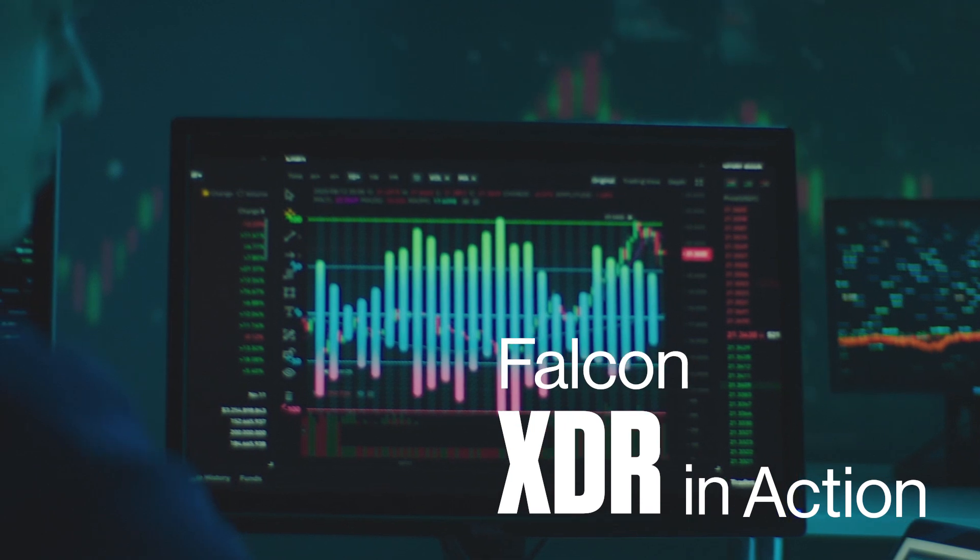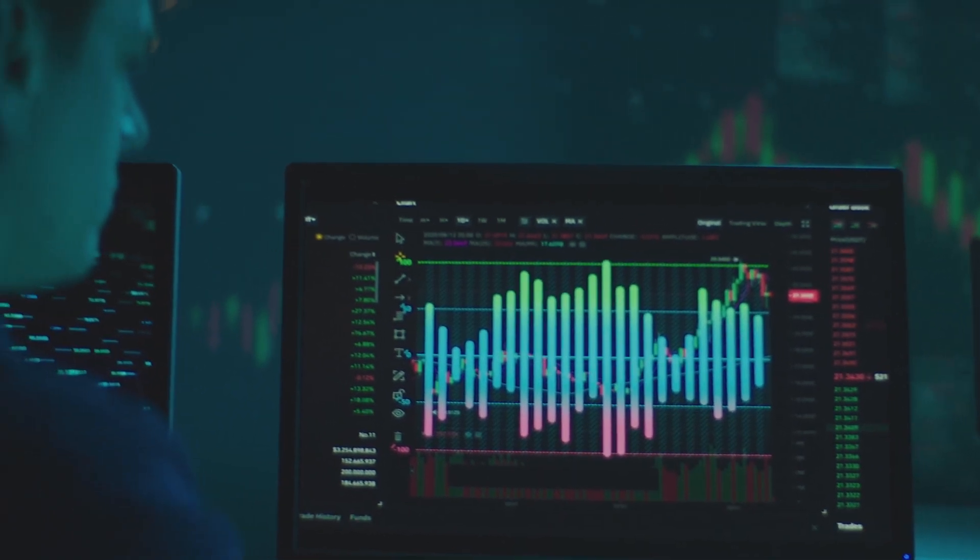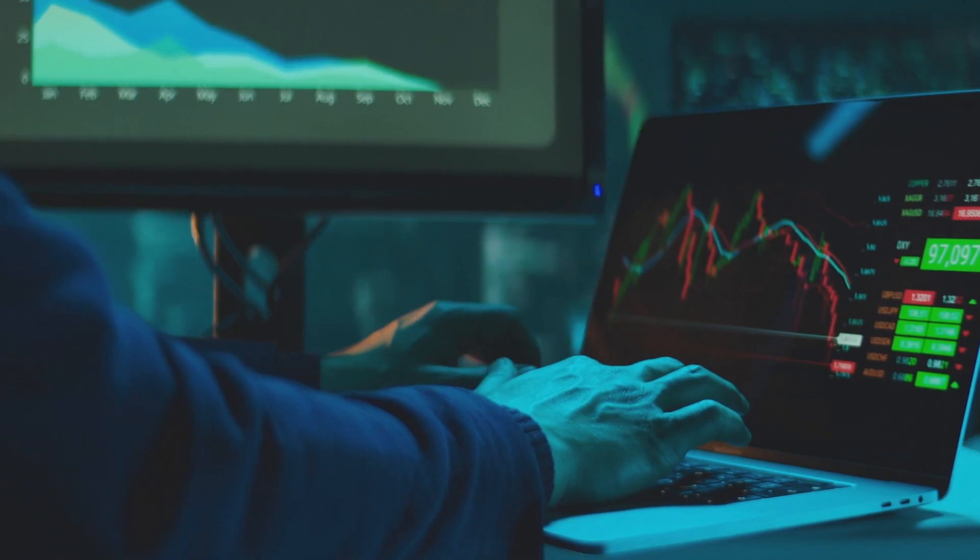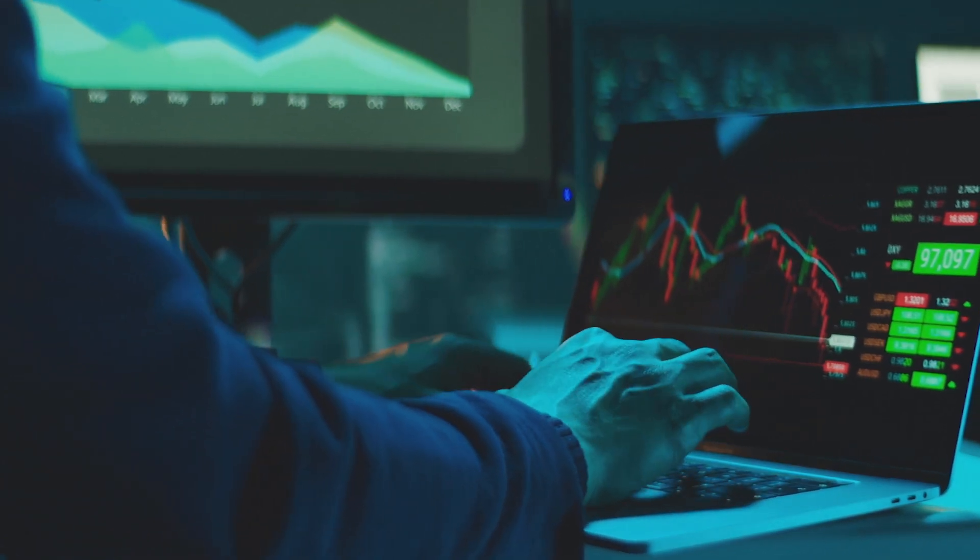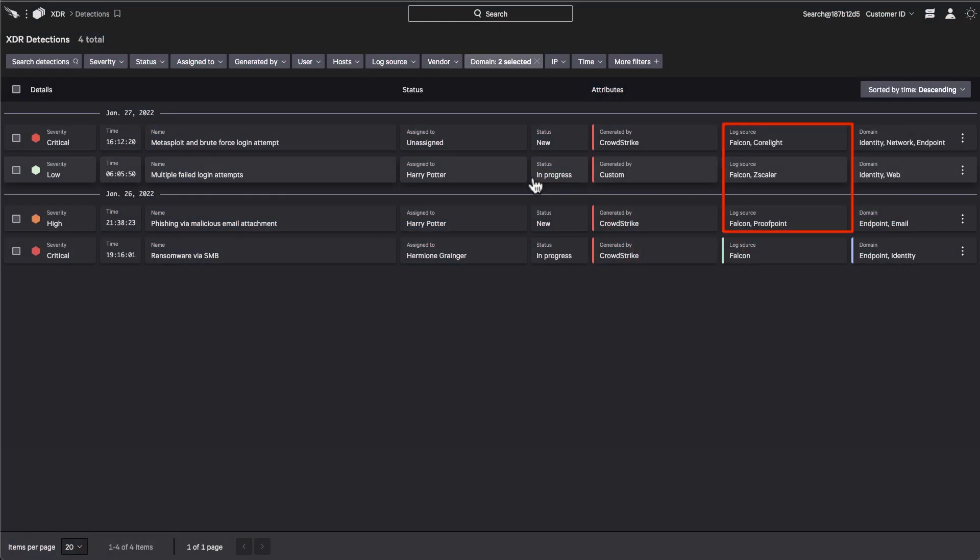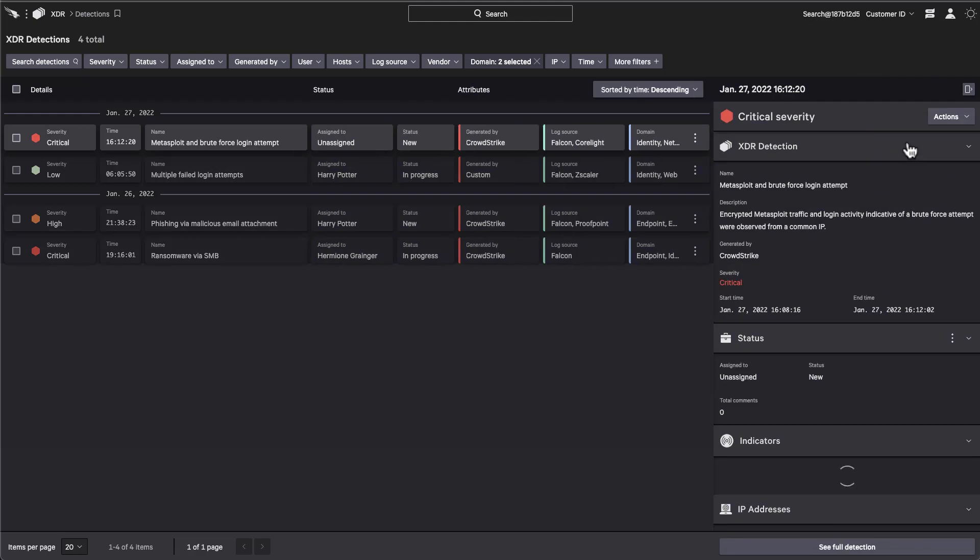Falcon XDR gives the modern security analyst the tools and telemetry they need through a single user interface. Analysts rapidly unpack, visualize, and triage complex attacks, all from one central console.